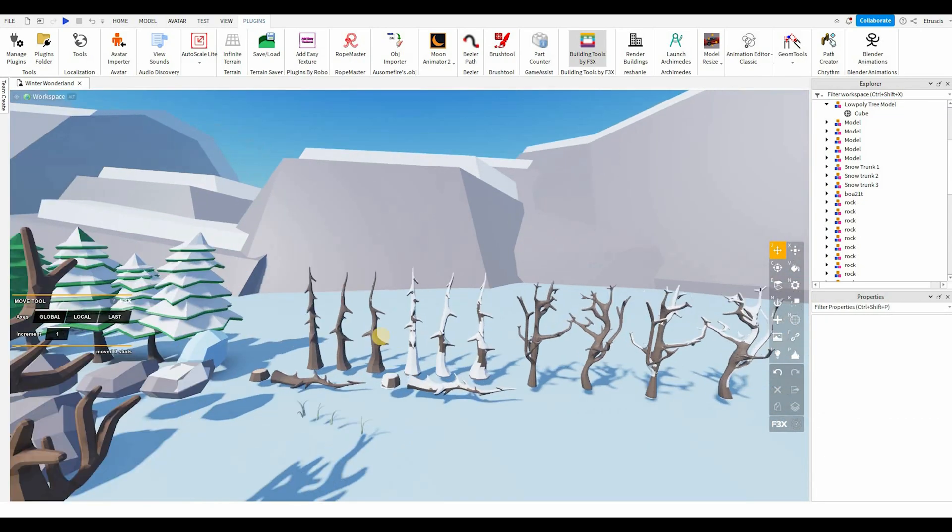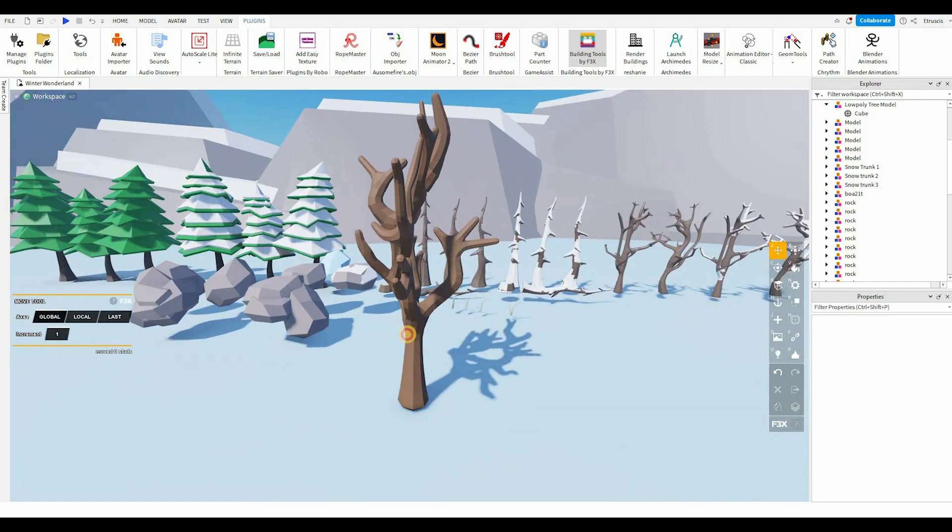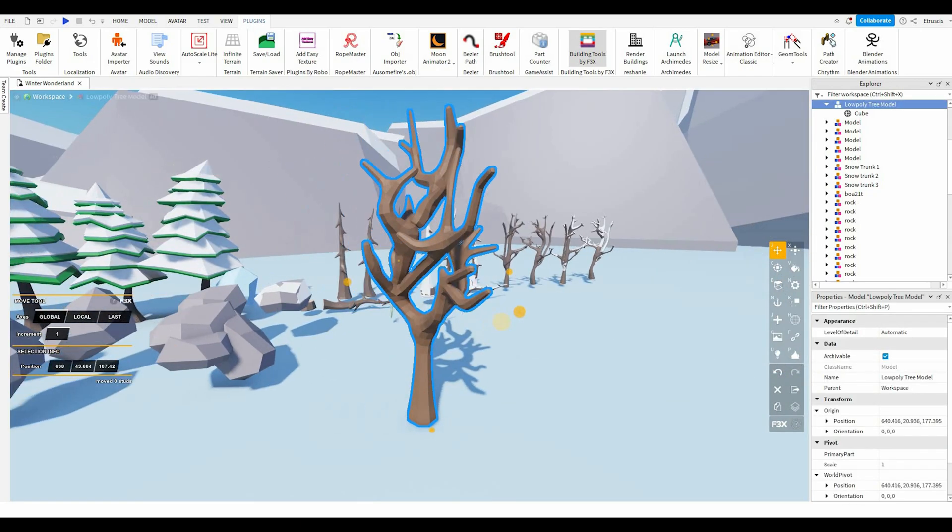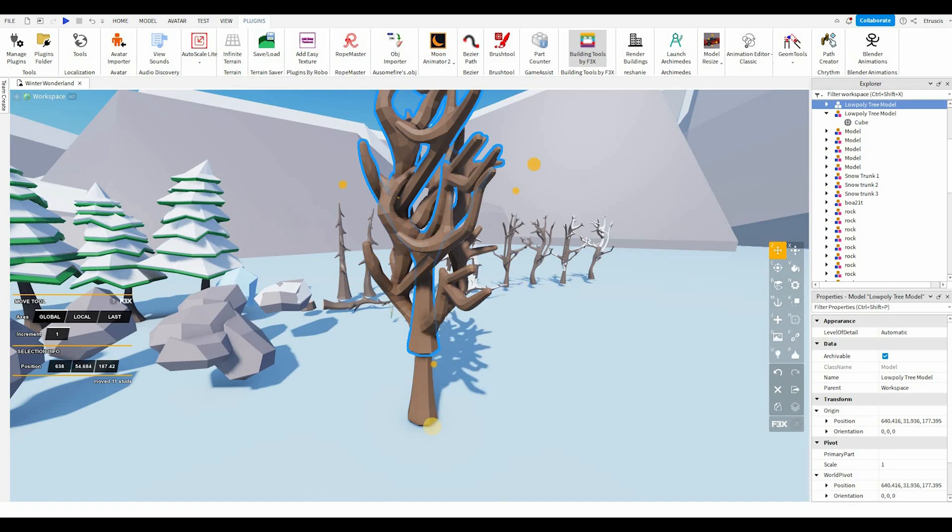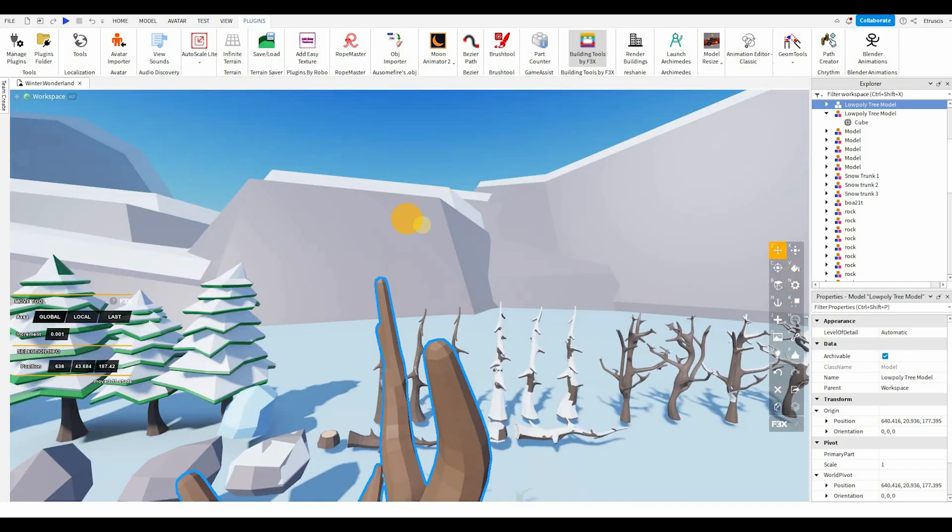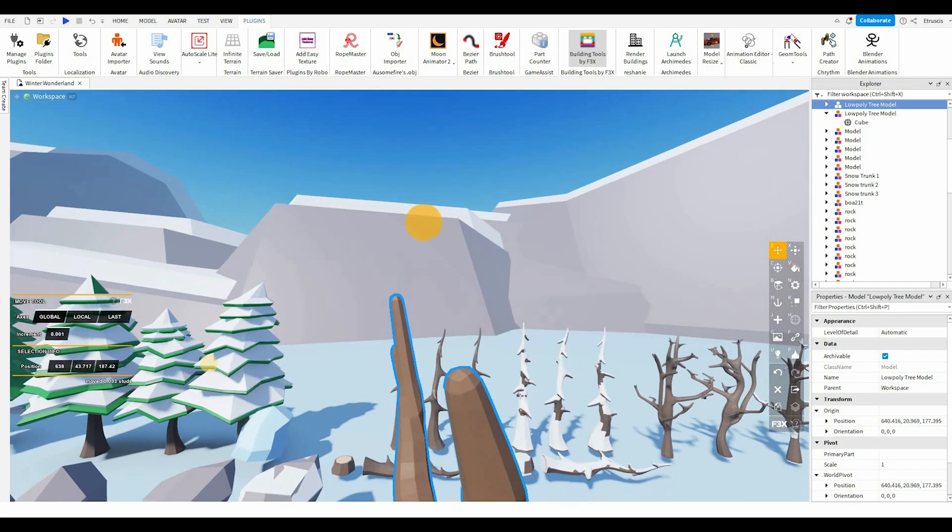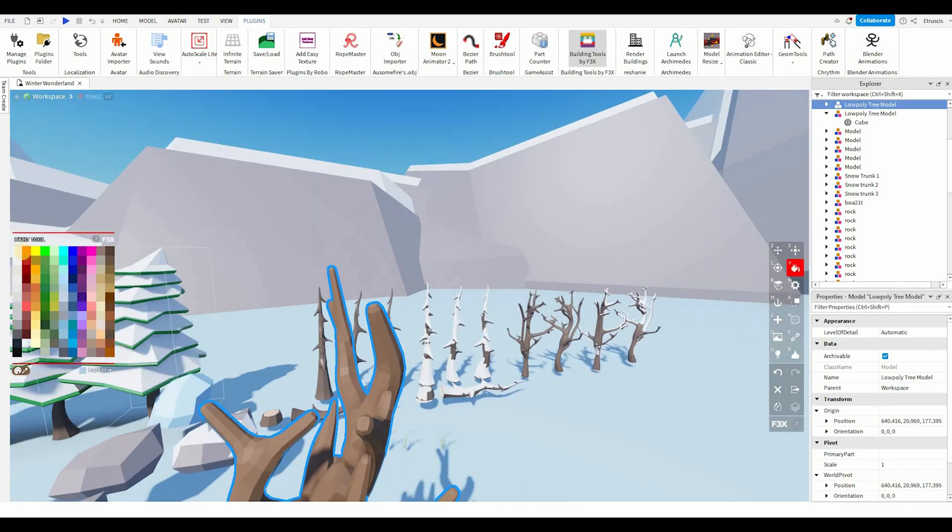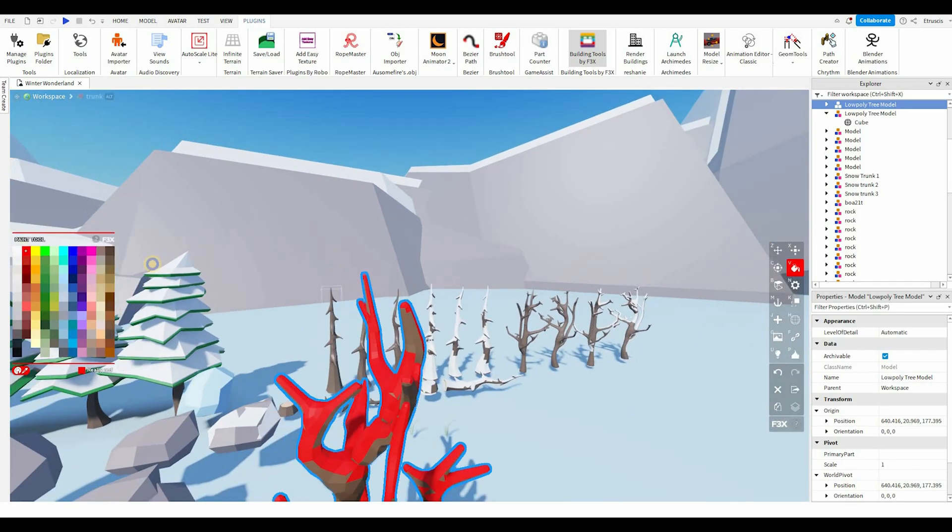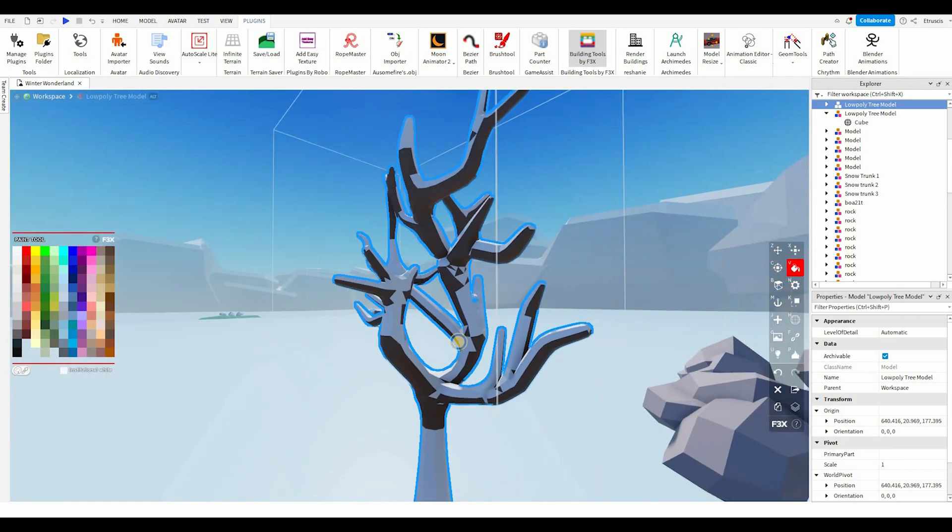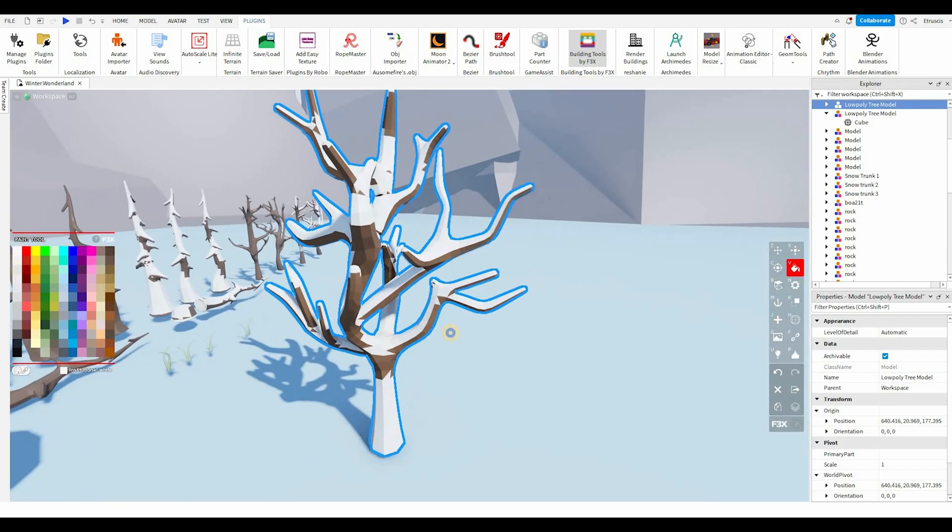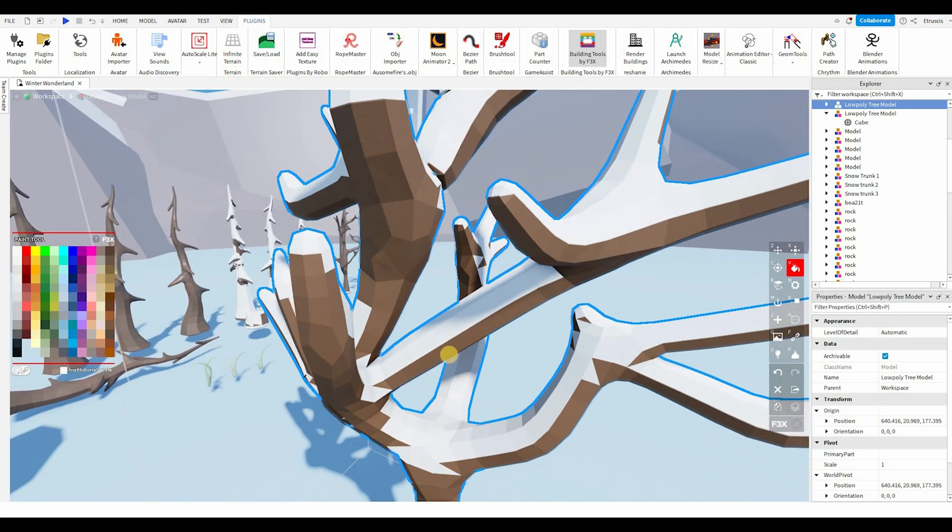To add snow, what I did here is I basically just copy-pasted it. So just copy-paste, duplicate it. And you're gonna slightly move it up. Just a tiny little bit. There you go. Then you're gonna color this white.